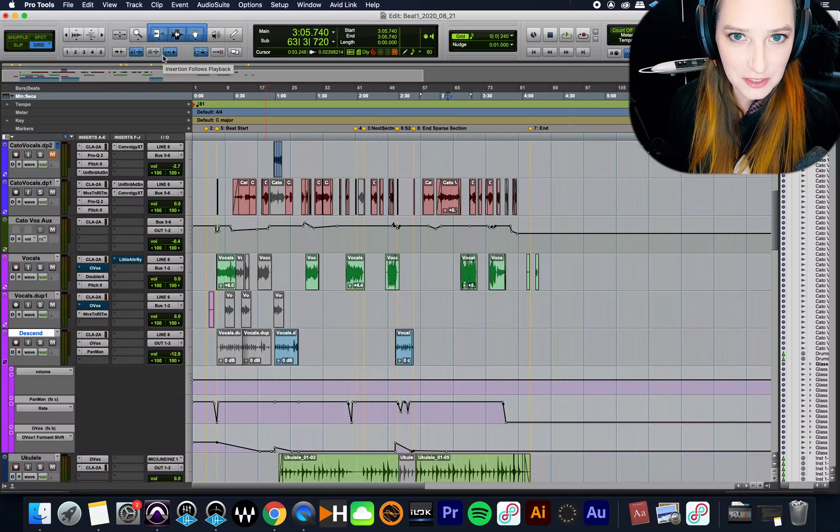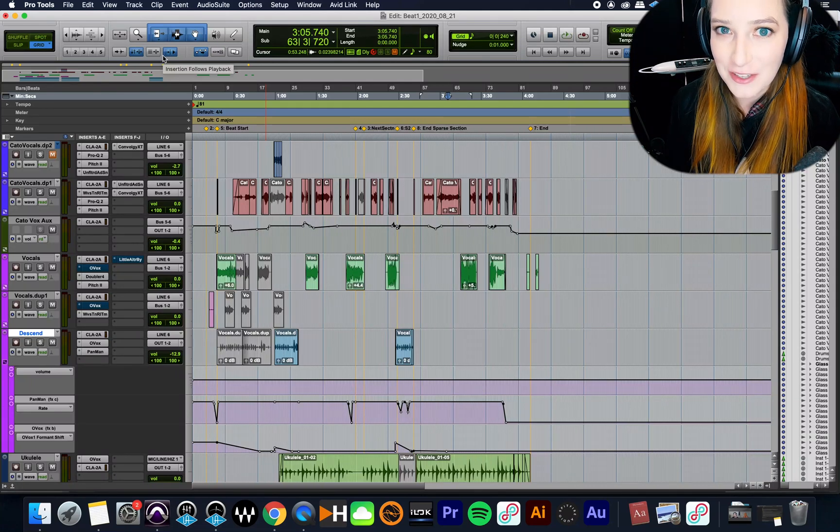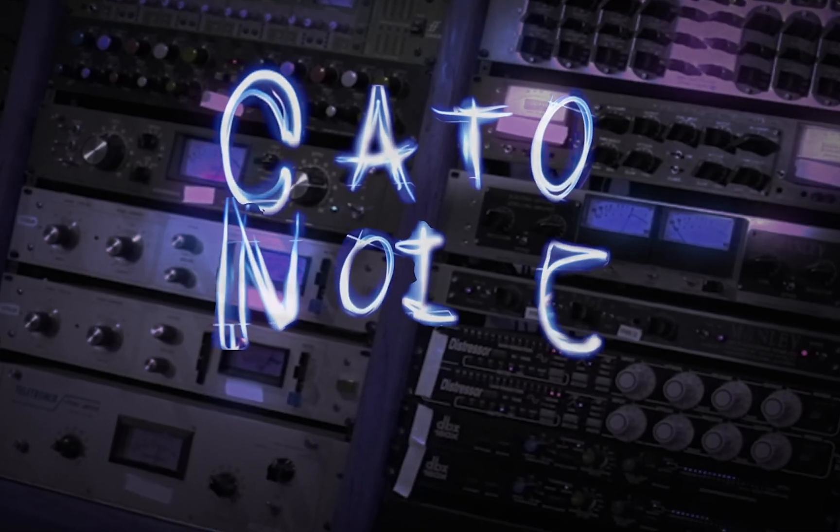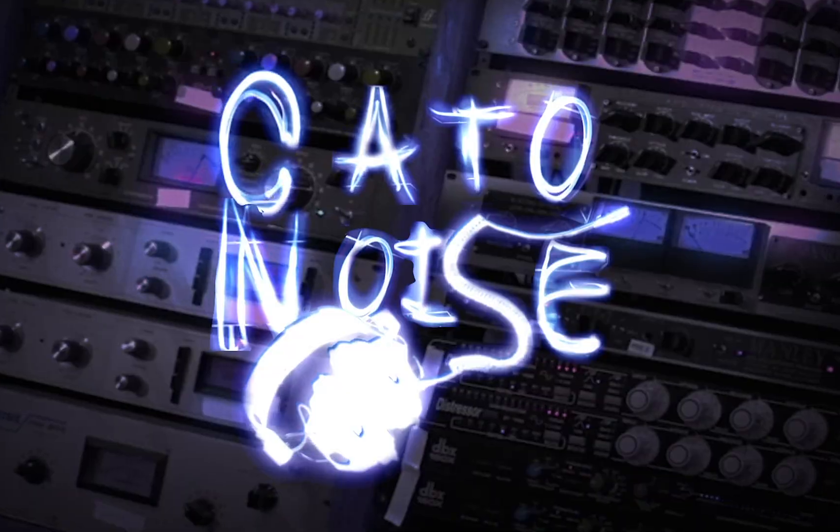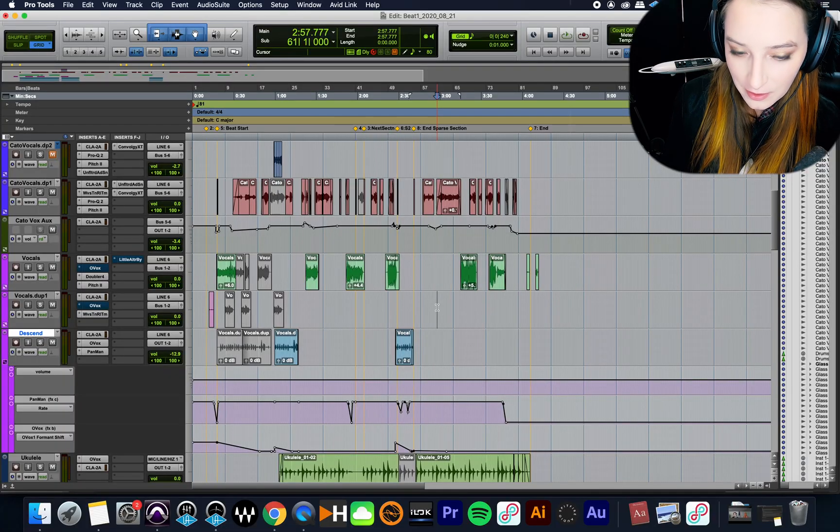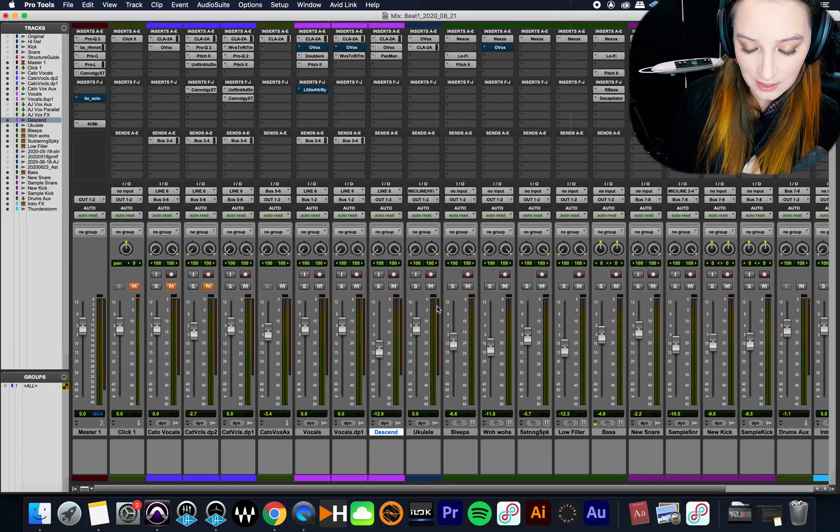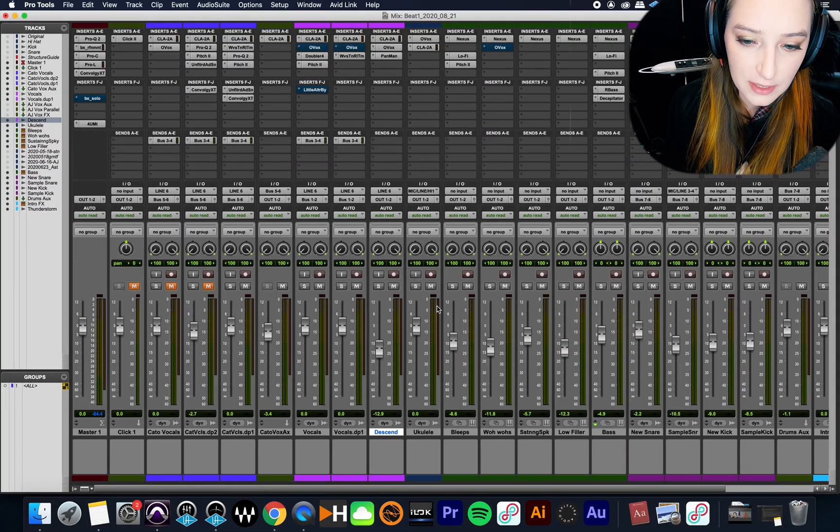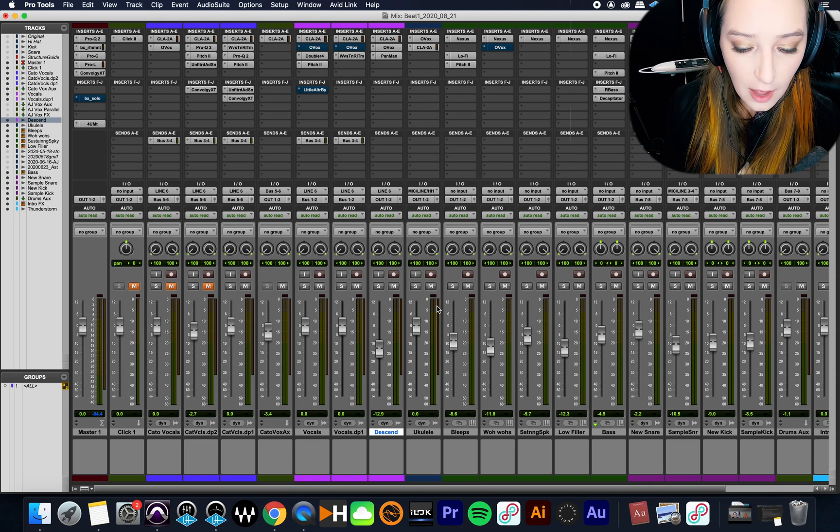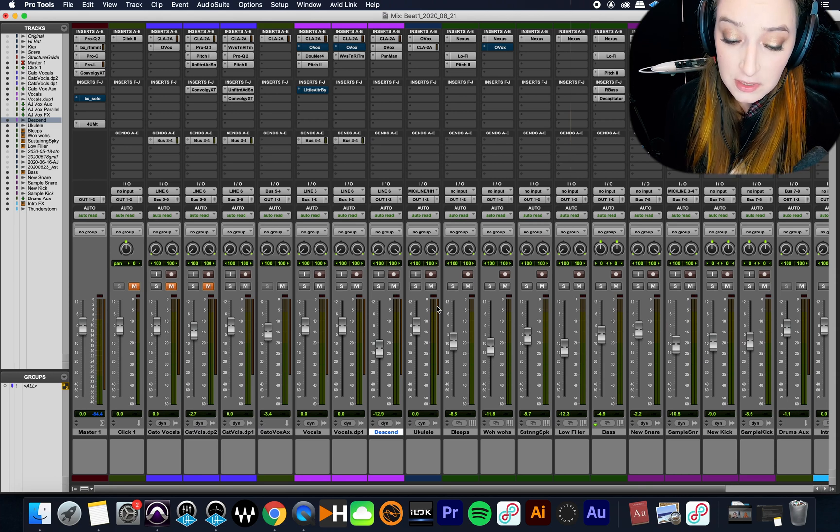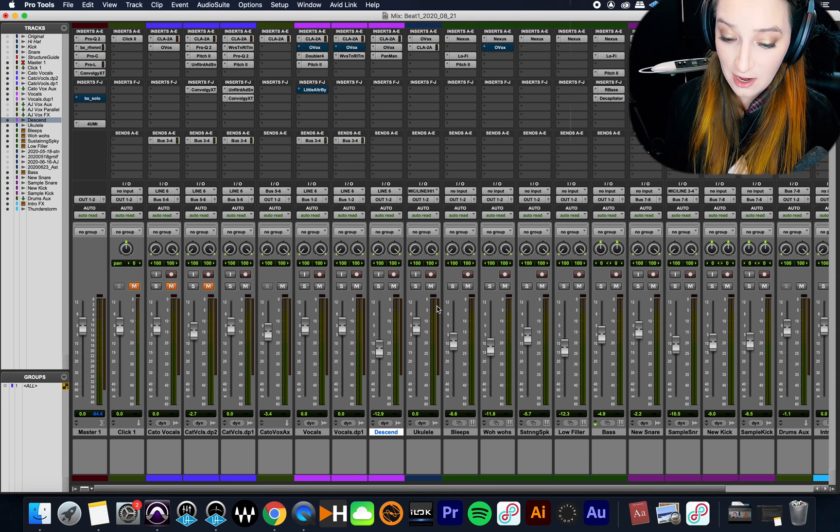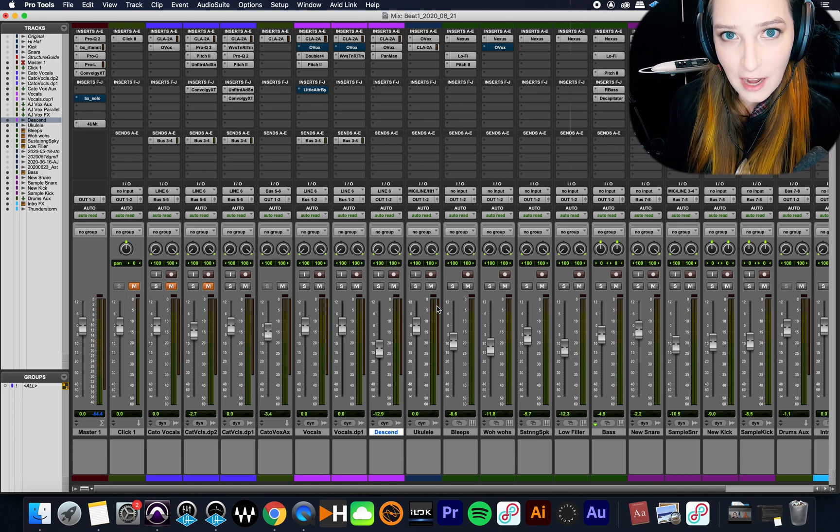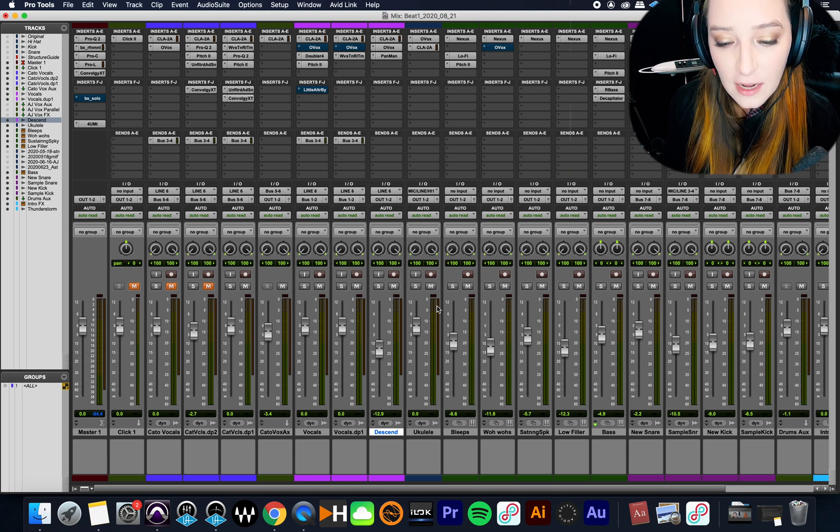Alright guys, I got a quick one for you. What I want to show you involves the mix window. I just did command equals to switch to the mix window. This is about the narrow mix view. I'm not currently in the narrow mix view - this is the view I tend to work in.